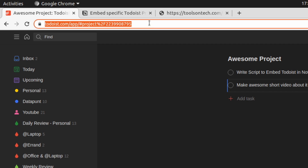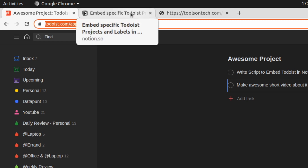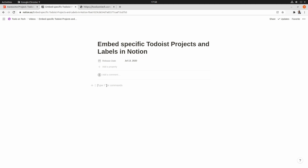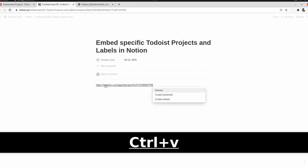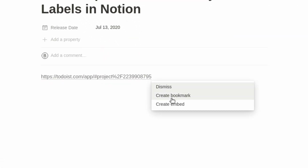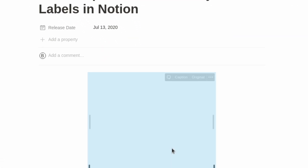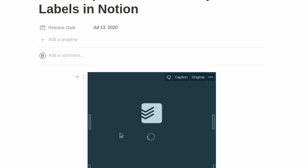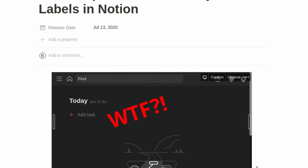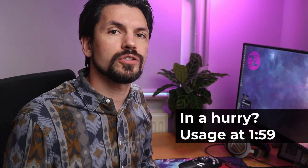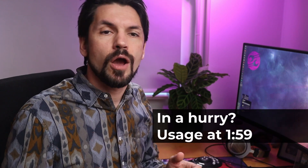I however hit a big snag. If you embed Todoist in Notion, it will always go back to the today view, making the whole exercise a bit pointless. I tried to figure out a way around it and I found one, and now I'm going to share that script with you so you can also quickly embed any project or label into your Notion projects. Let's dive into it.